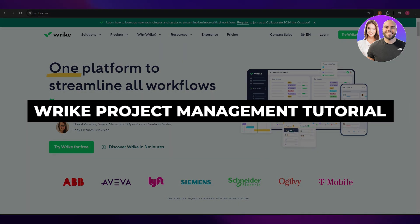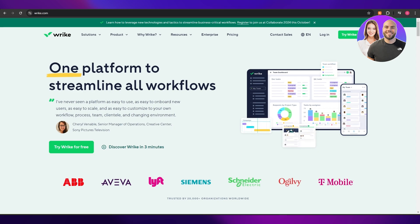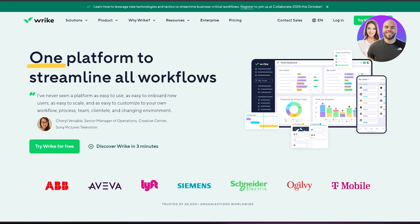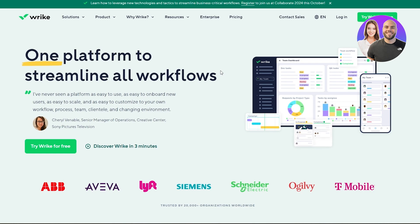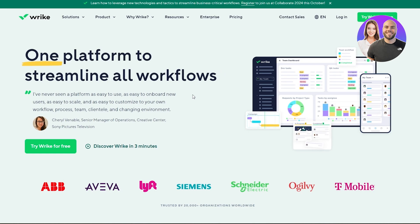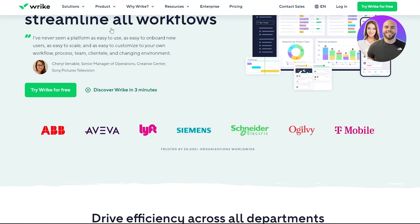Welcome back to another video. In today's video, I'm going to be telling you how you can use Wrike to manage all of your projects. I'm on the Wrike website right now, and for those of you who don't know, Wrike is a project management tool. Wrike is free, but there is also a pricing plan.